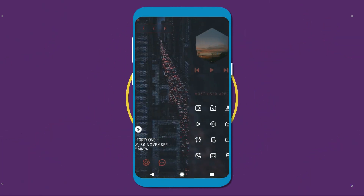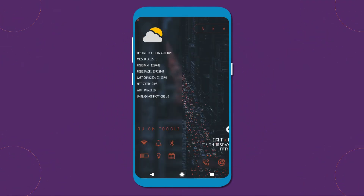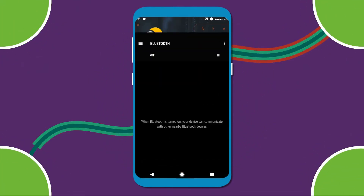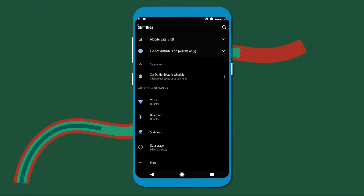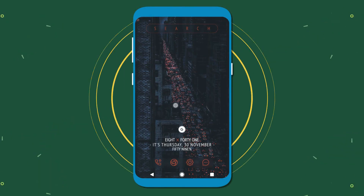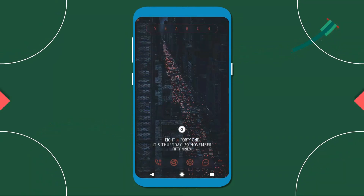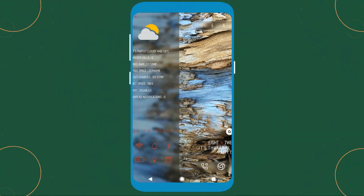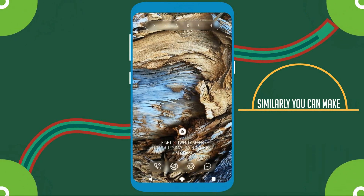So here you have your home screen ready. That's all for today guys. I hope you liked the video. Please like, subscribe and stay tuned because more awesome videos are on the way.